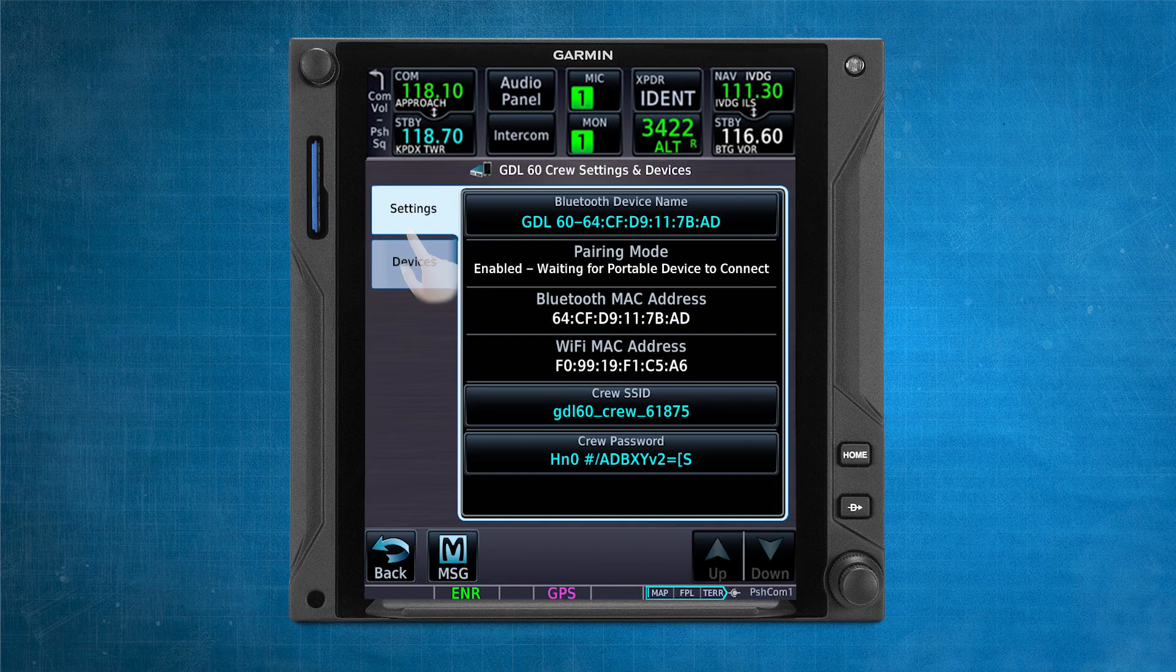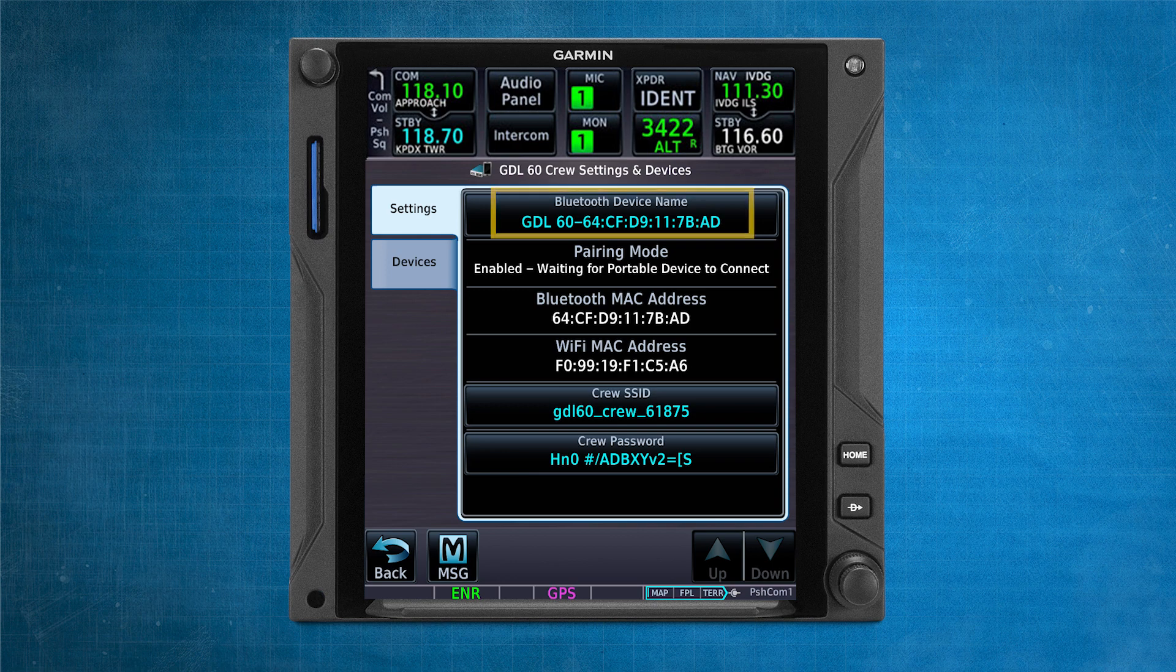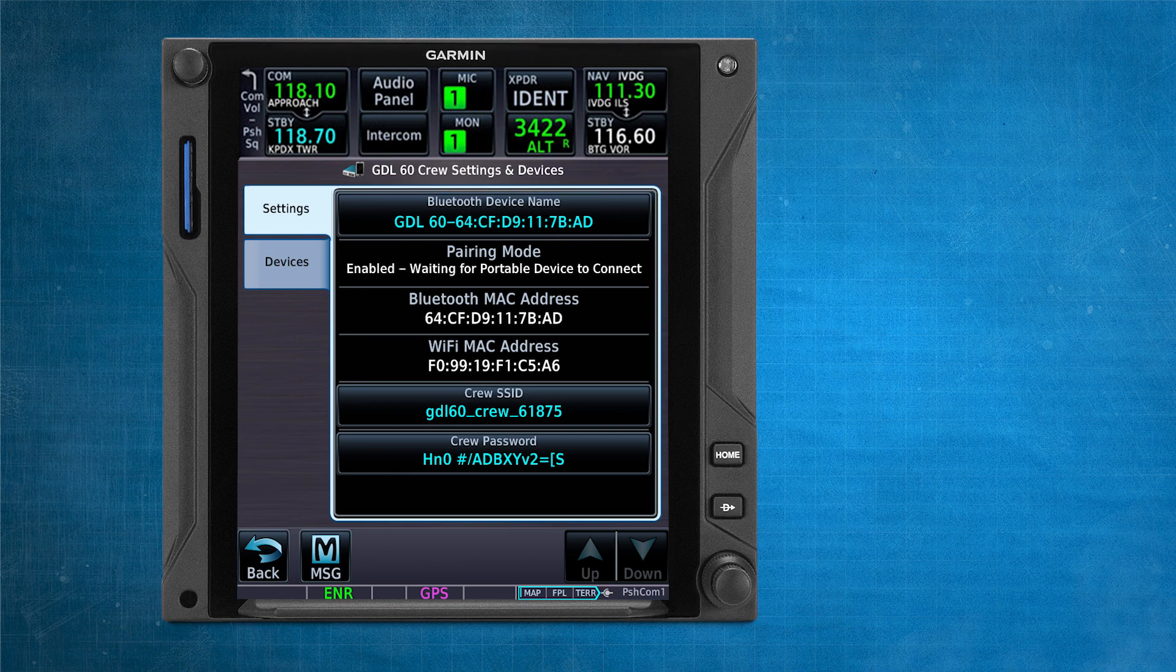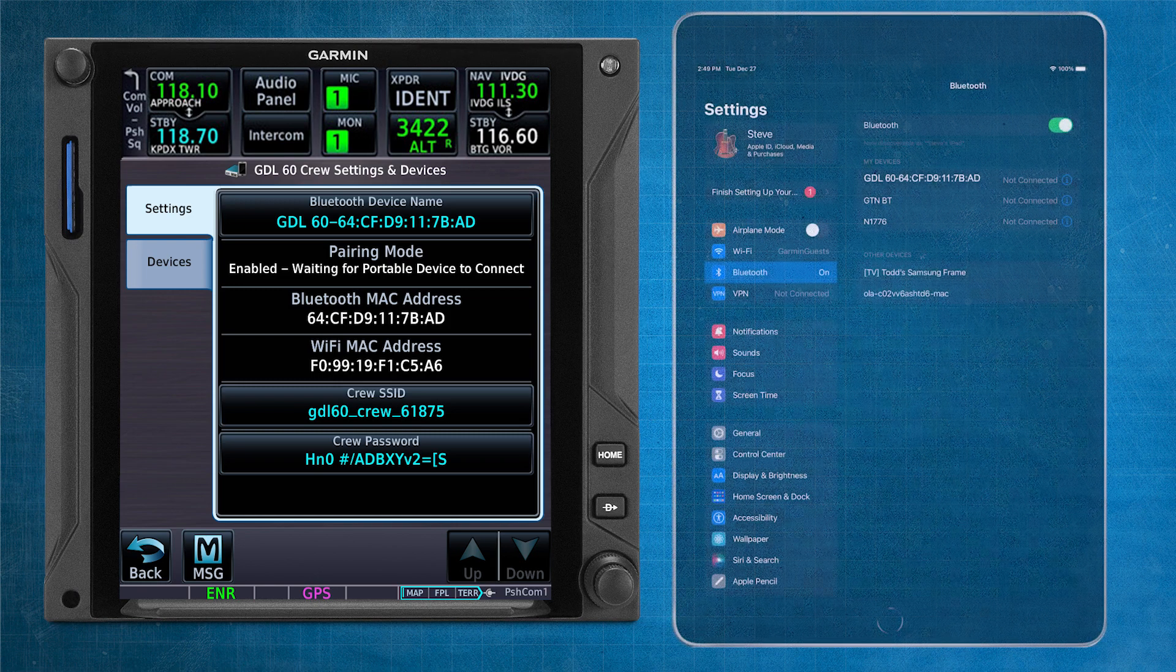From this page, you can view the device name for the GDL-60. On your personal electronic device, or PED, open your device and go to the Bluetooth menu.